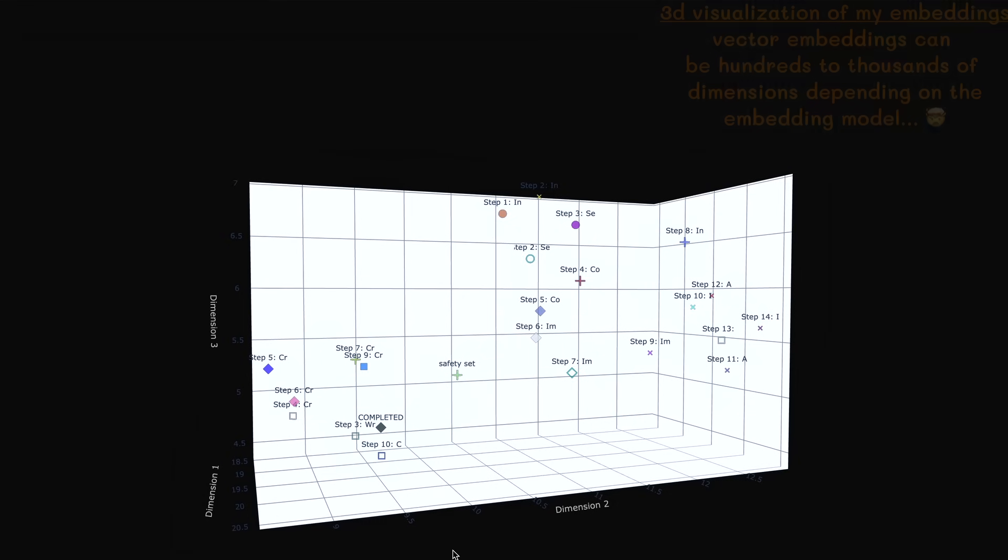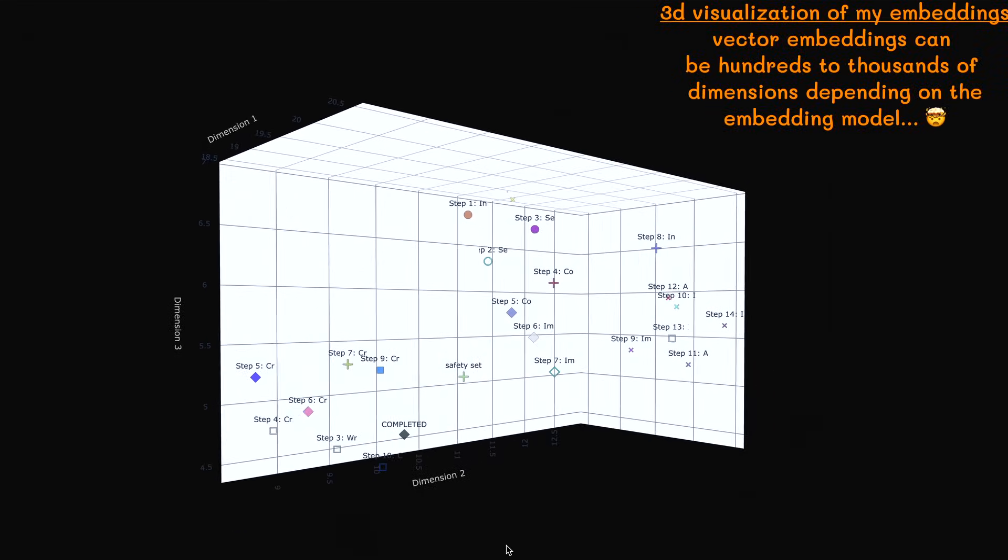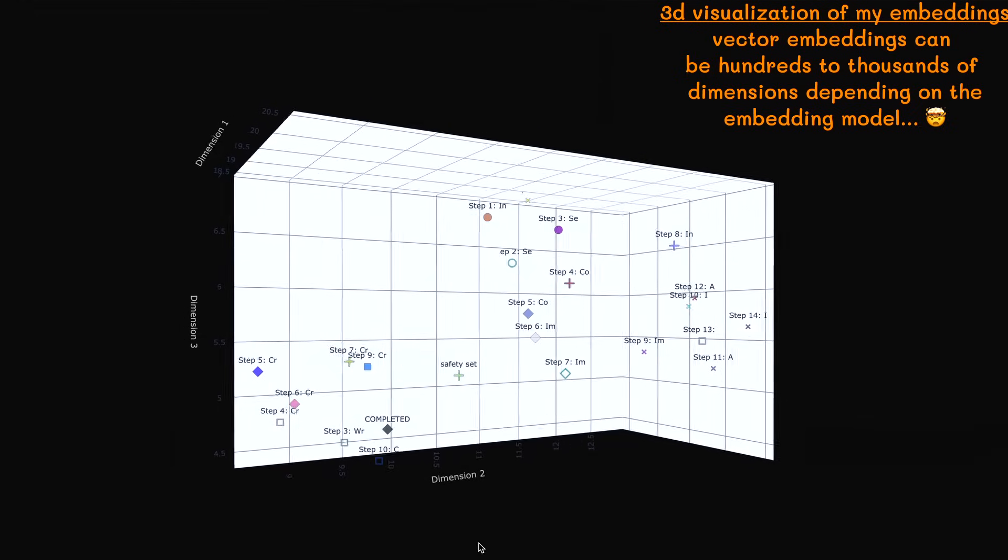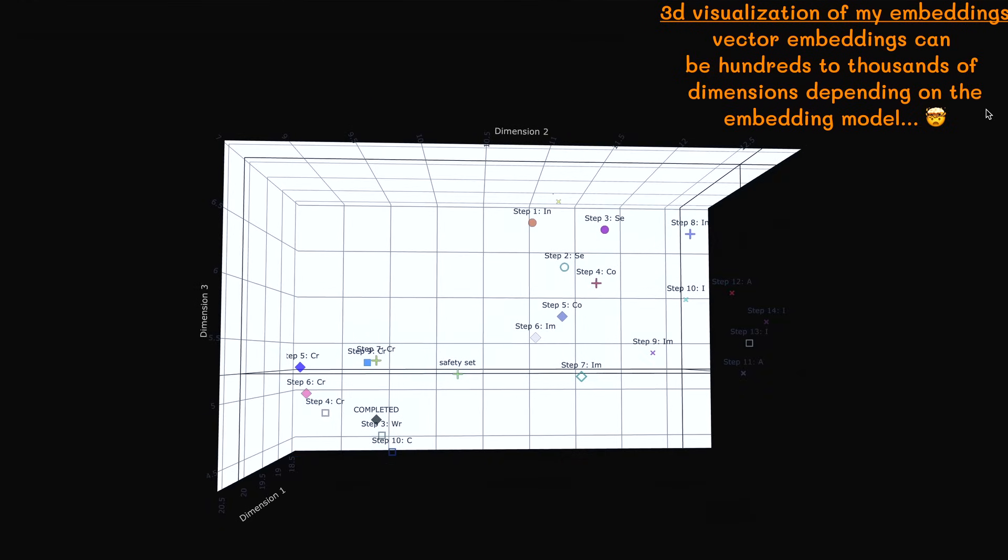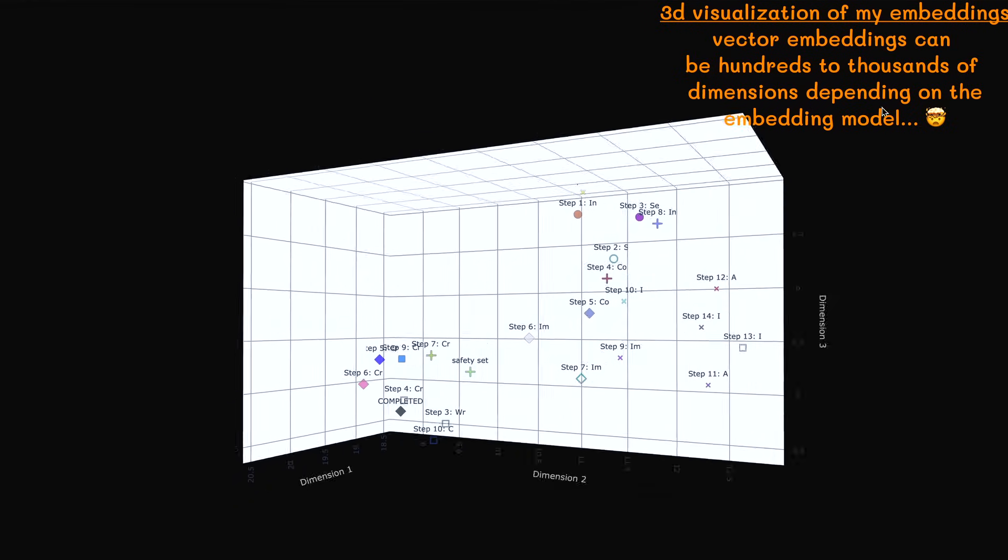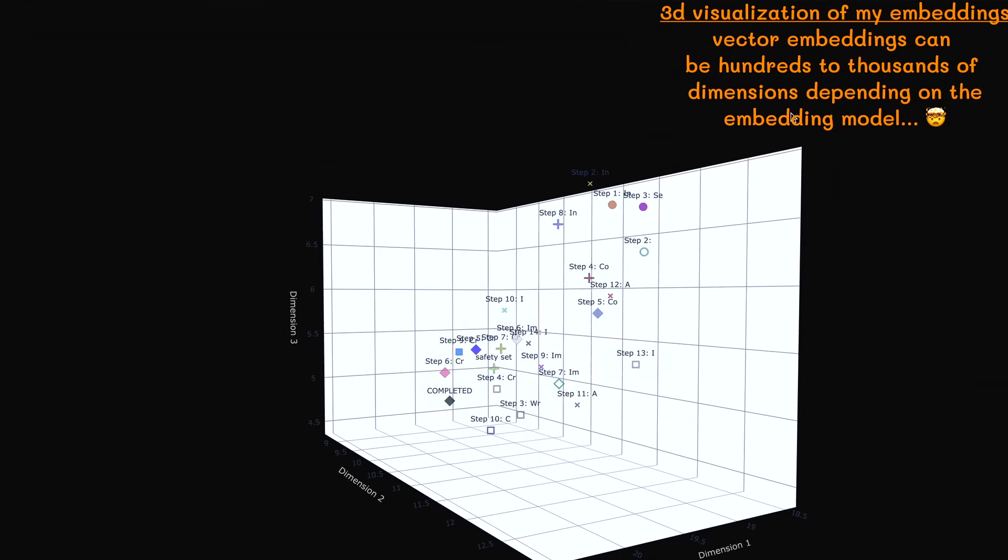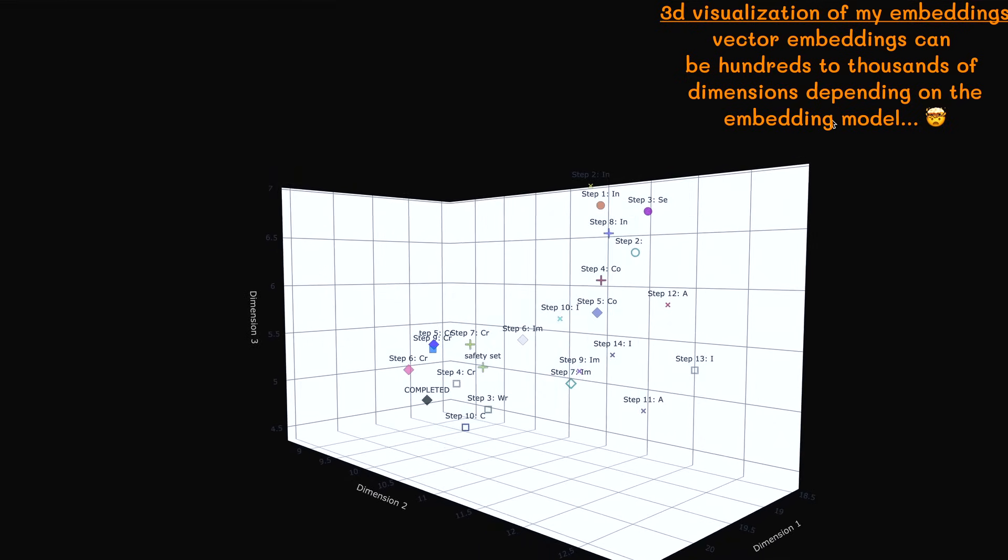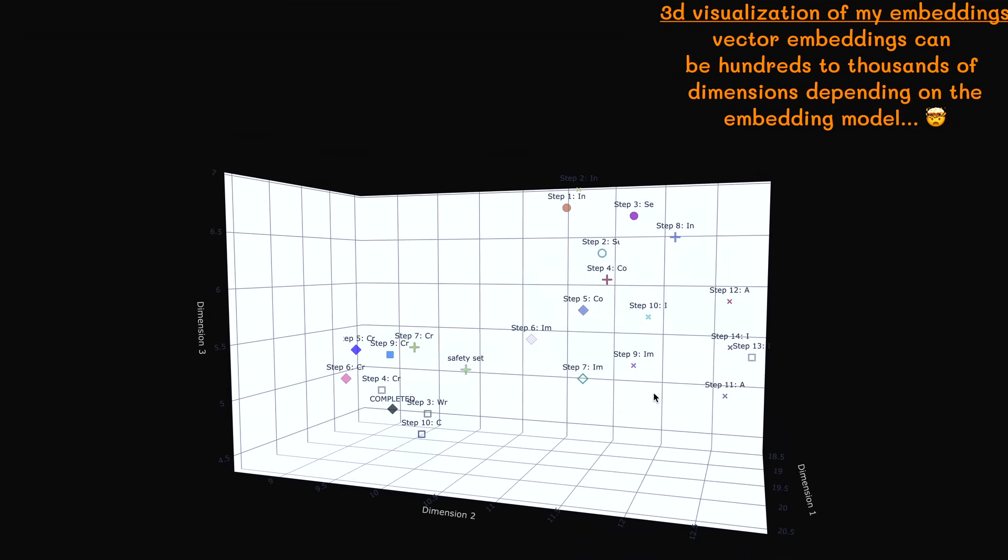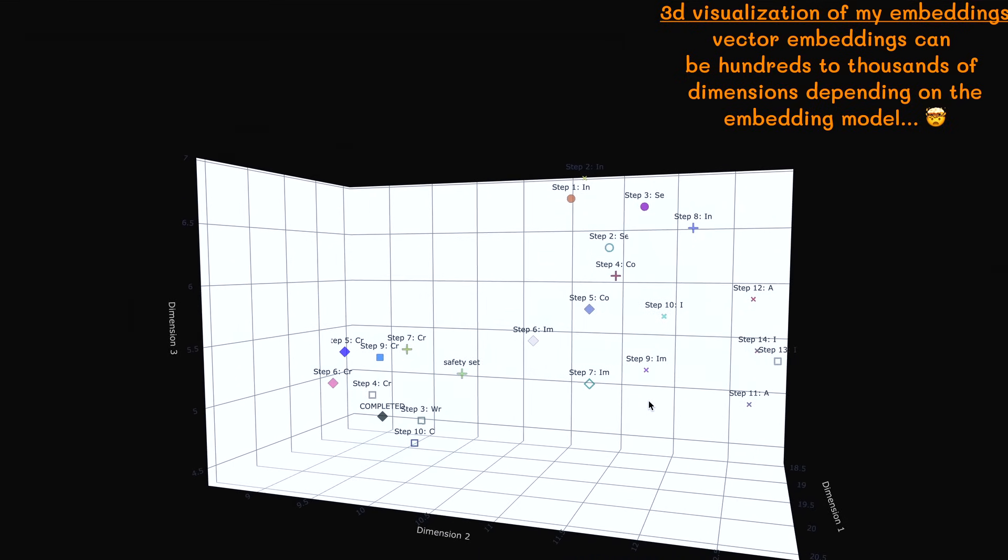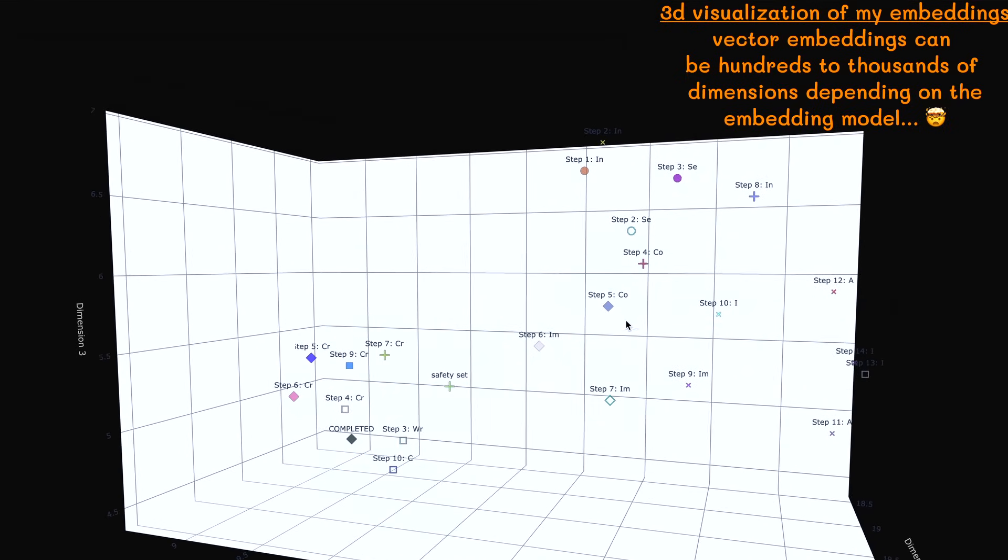Vector embeddings are numerical representations of a text chunk's meaning in a high-dimensional vector space. A vector embedding model is ran on some text data we choose to give it access to. Then, text chunks with similar meaning are mapped to nearby points in the vector space.